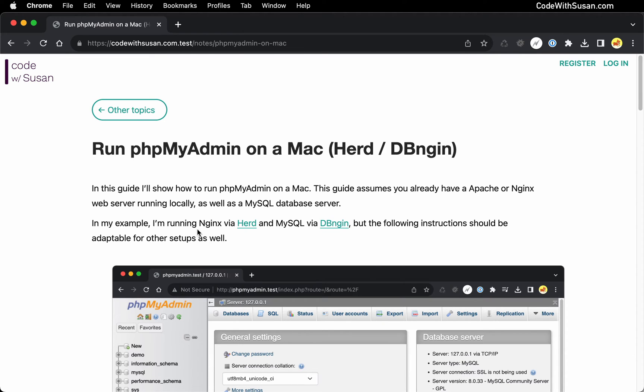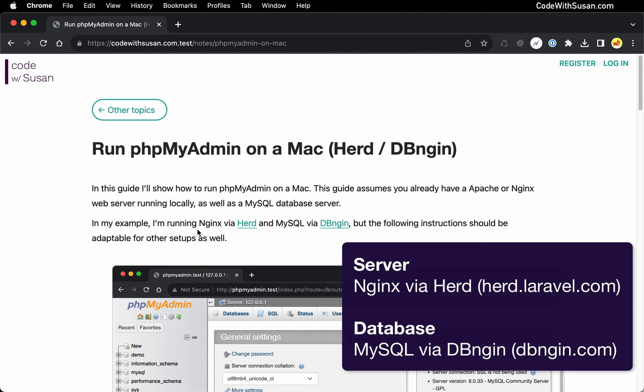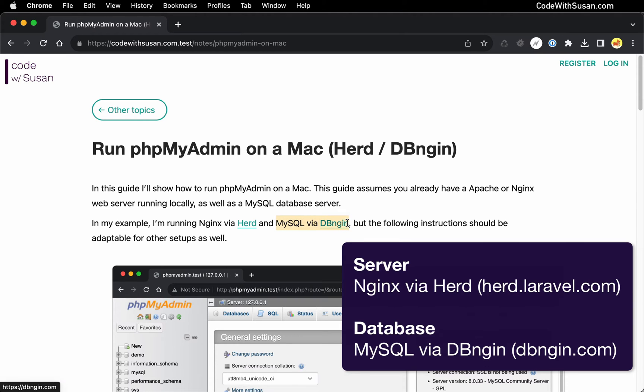In this video, the server software I'm going to be using is Laravel Herd. That's how I'm running my Nginx web server, and my MySQL database is running via dbengine. Now, you might be using different tools on your end.